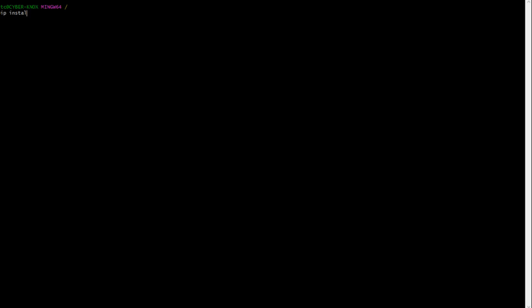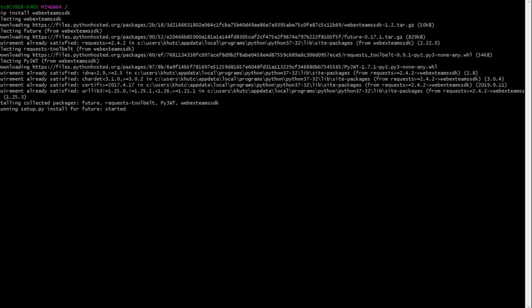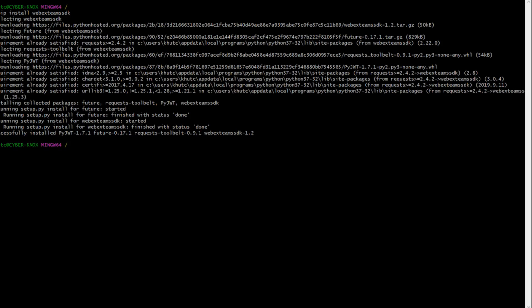So if I do pip install WebEx Teams SDK, there we go. We have successfully installed WebEx Teams SDK and we are ready to jump into it and see how this thing works.